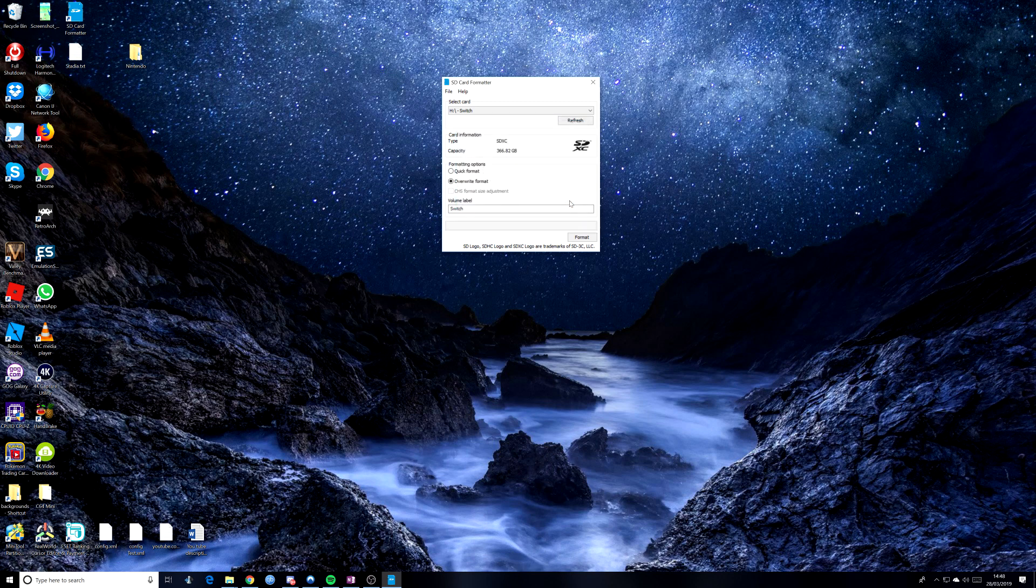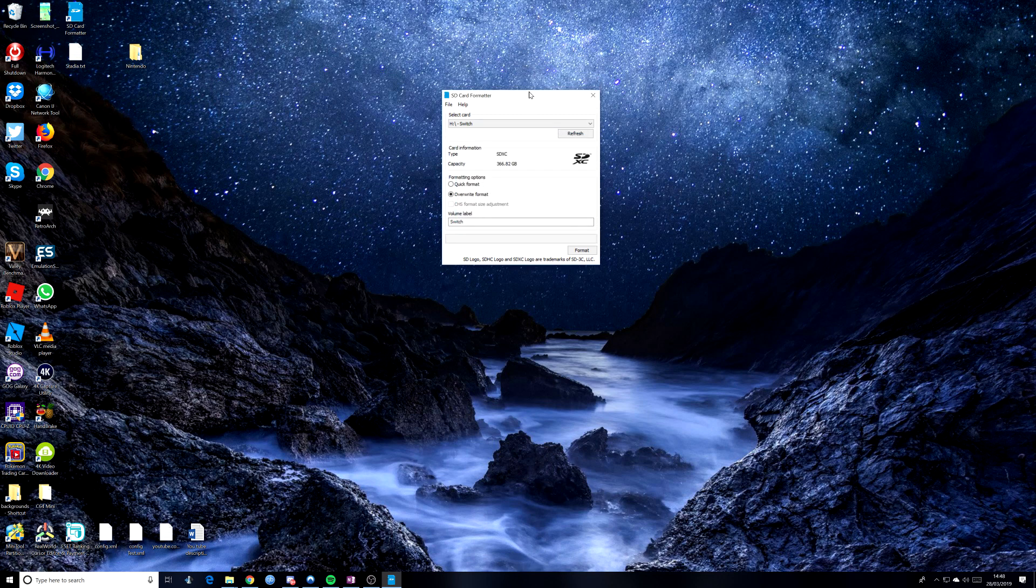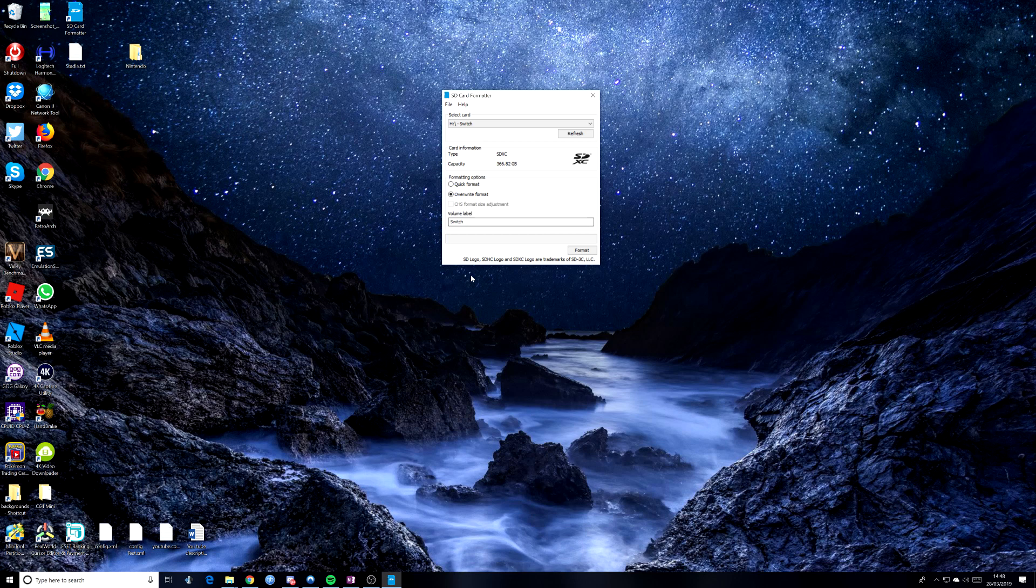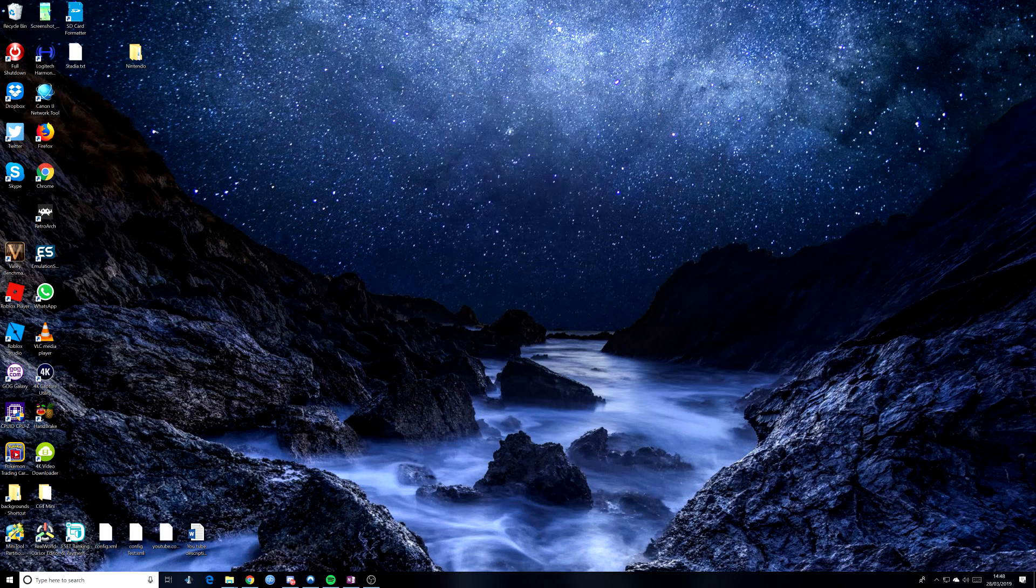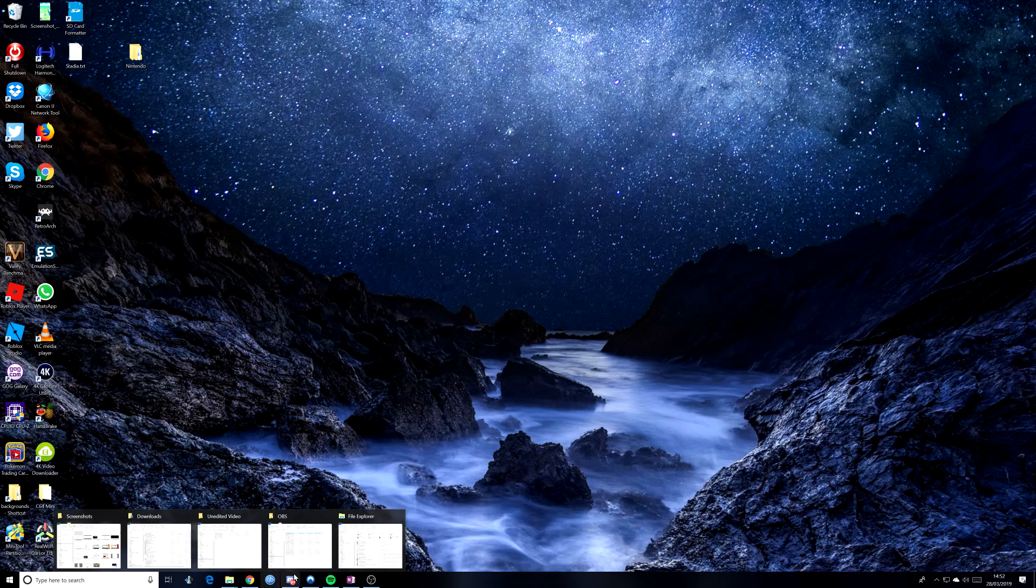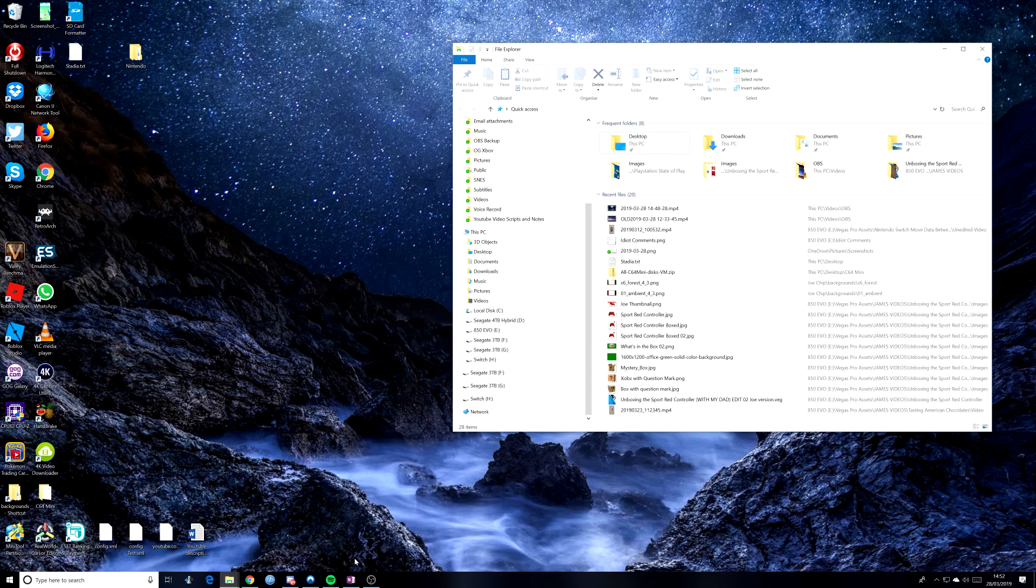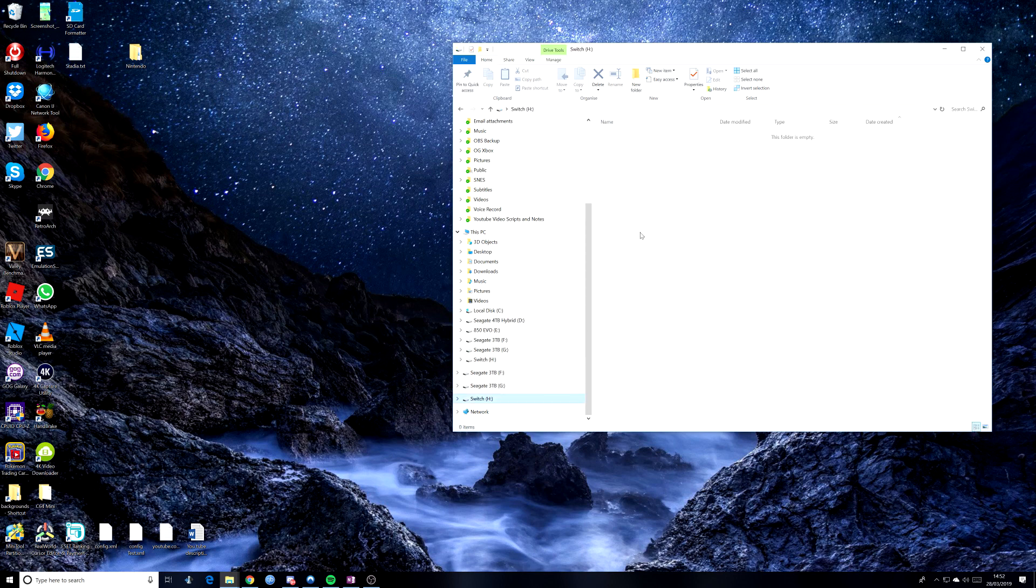So if we get out of this, we just have a look. The SD card has been formatted, so everything seems to be okay there. If we just go into File Explorer and we should be able to see, there you go, Switch. And that's our micro SD card. So there should be nothing in there.